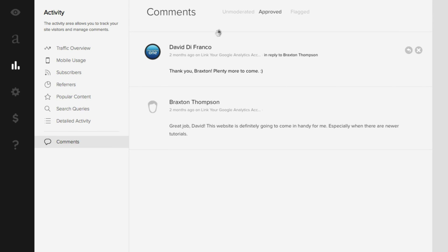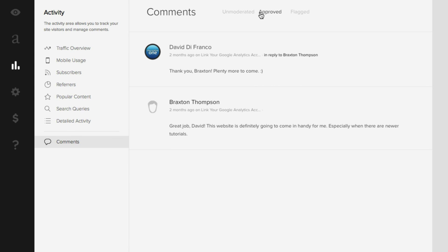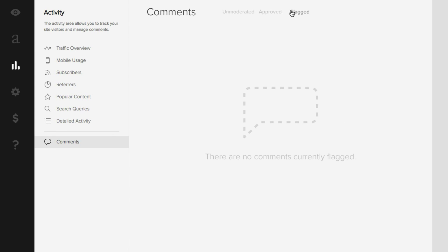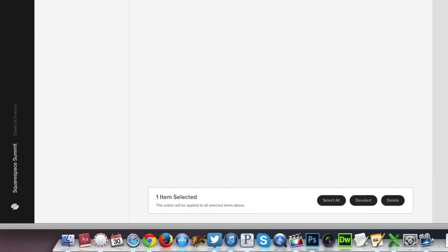We have options up here to choose between unmoderated, approved and flagged. Now clicking on approved and choosing a comment for myself, we are presented with options down here on the bottom saying one item selected and we have the options of selecting all, deselect or delete.